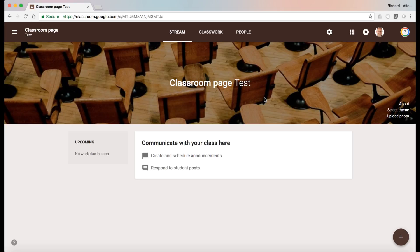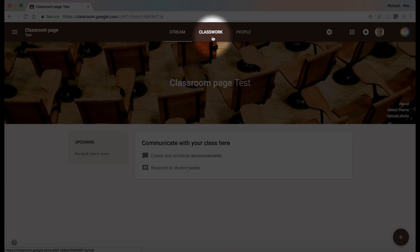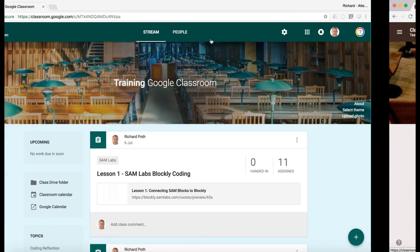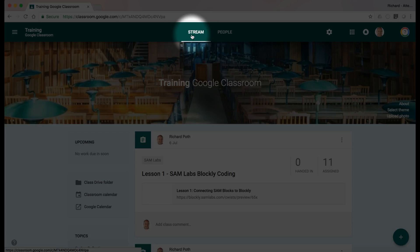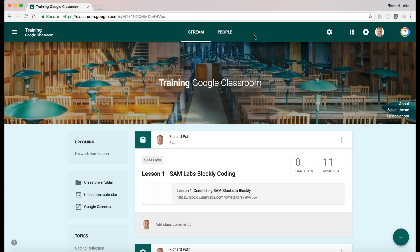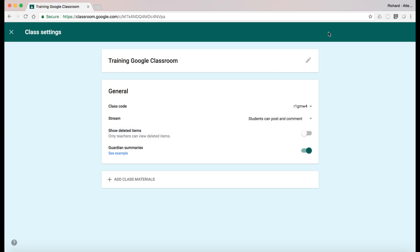As you can see on the screen, this is the new Google Classroom. You've got up here the stream and you've got now a new tab called Classwork and People. Now if we go back to one of the older classrooms, we only have the stream and people. There used to be an about button here as well, but now even in the old classroom you'll find the about under settings, which is the cog there.